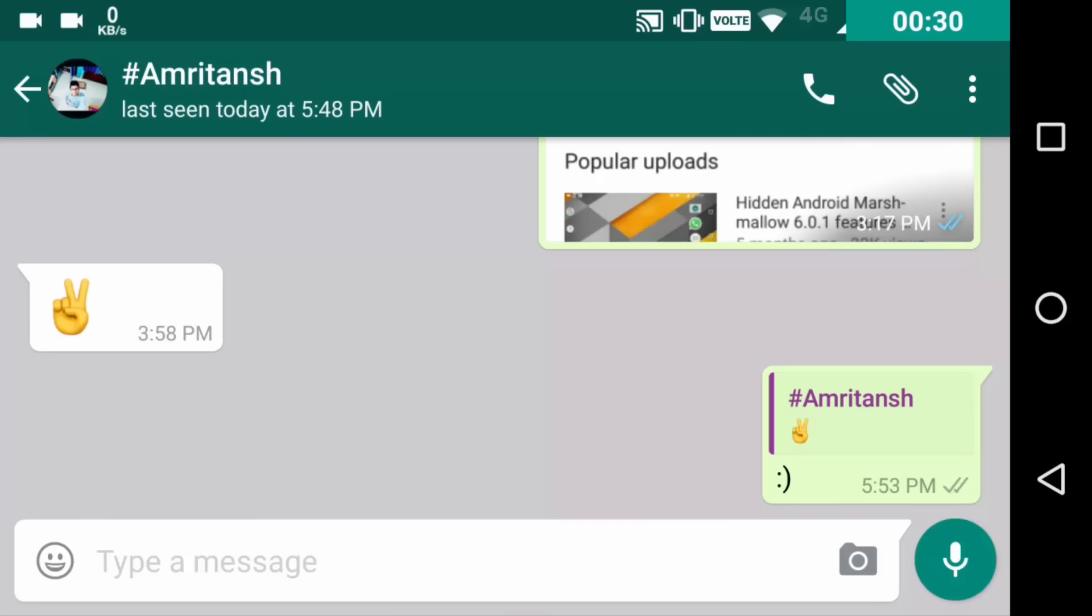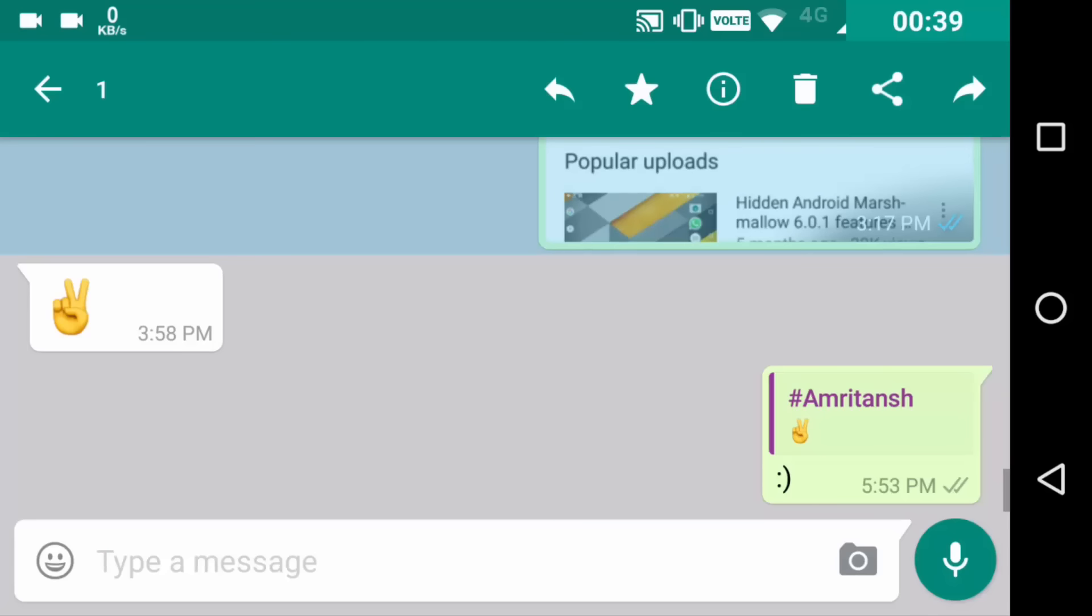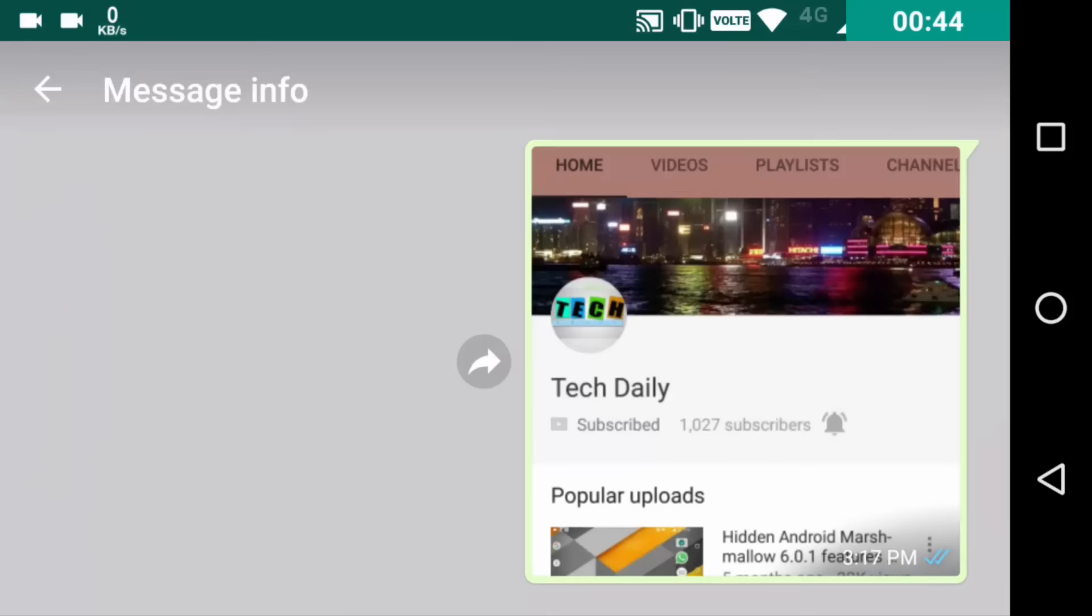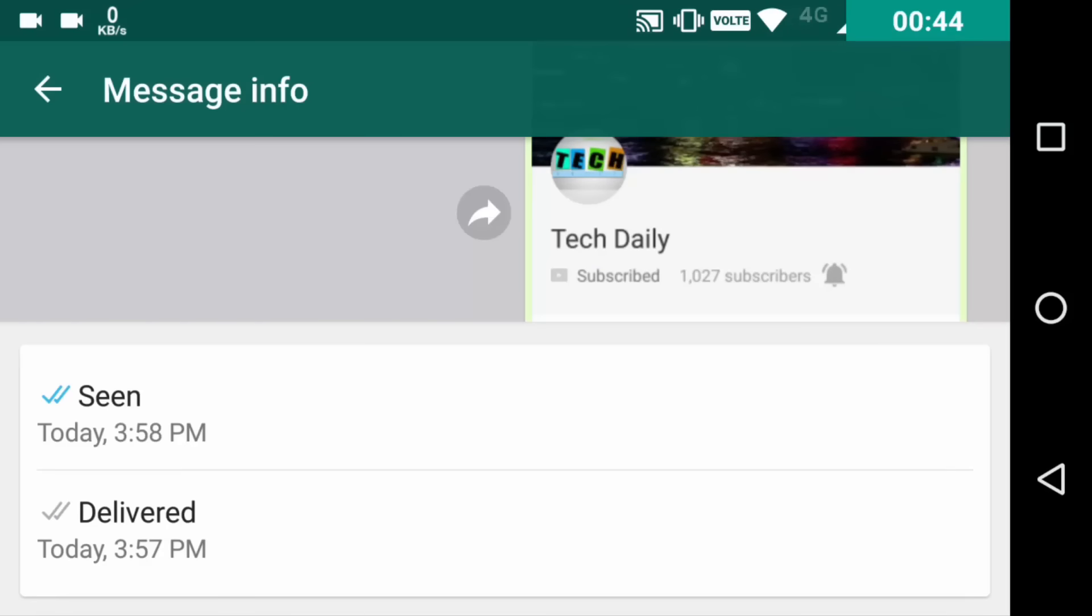Now if you want to see the information about your message in details, that whether it is sent or seen by everyone in the group or not, you can long press on the message, then click on this I or information tab, and you can see when it was sent and when it was delivered or when it was seen by everyone like this.